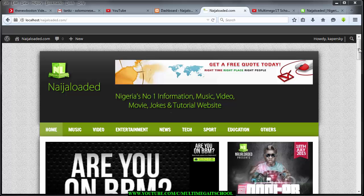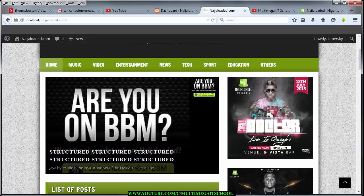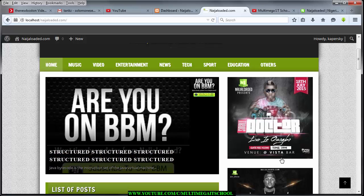Another thing I'm going to teach you today is how to add a link to the side widget, like in your own website or demo you're using to follow these tutorials. If you point to this banner it's not going to show you a finger sign — it's going to show you a mouse pointer. But because I've already linked it, if you point at it it's going to show you a finger. So we are going to learn how to add this link.